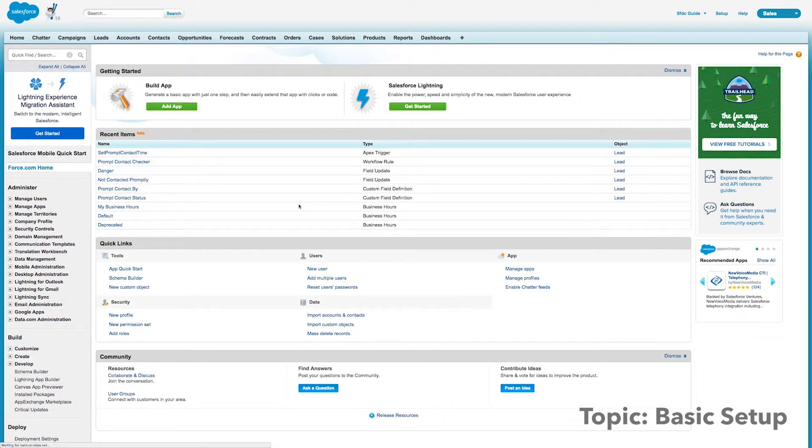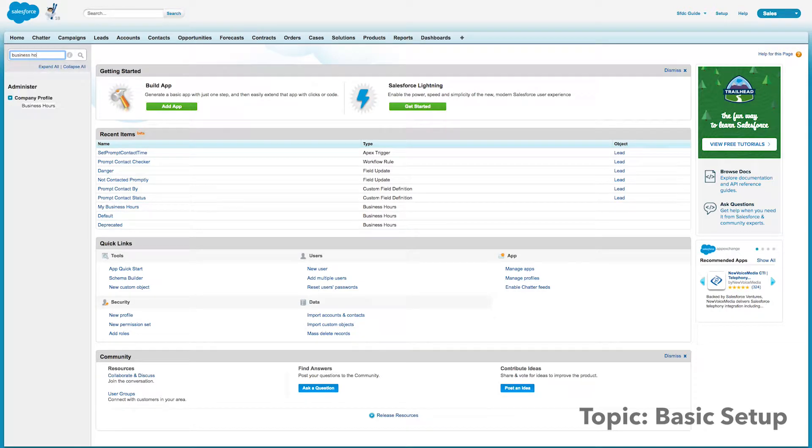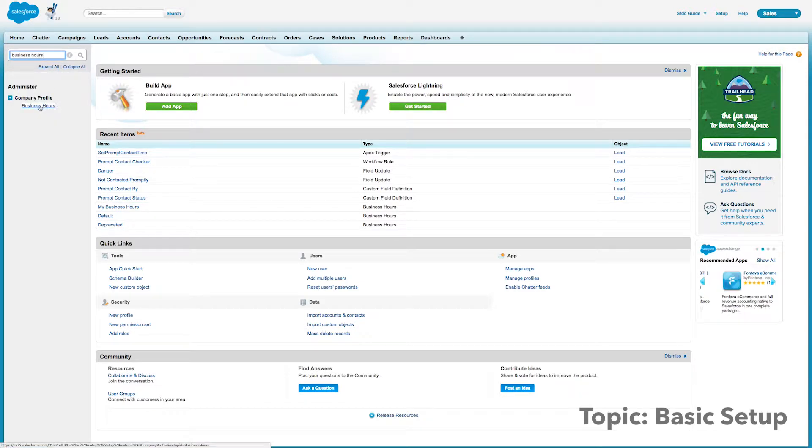All right, first step as always is to log in. And once we log in, we're at our configuration page. We're going to type in business hours and we'll click on that link that shows up.